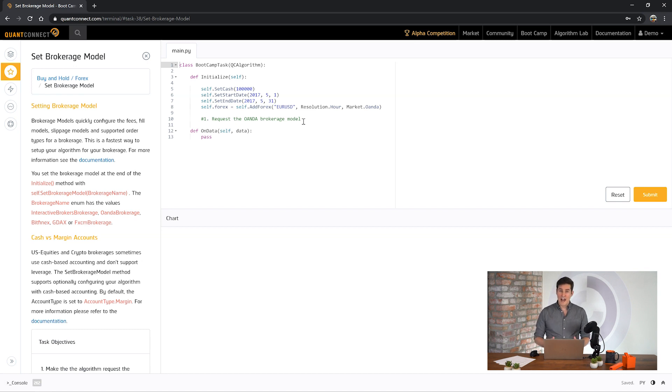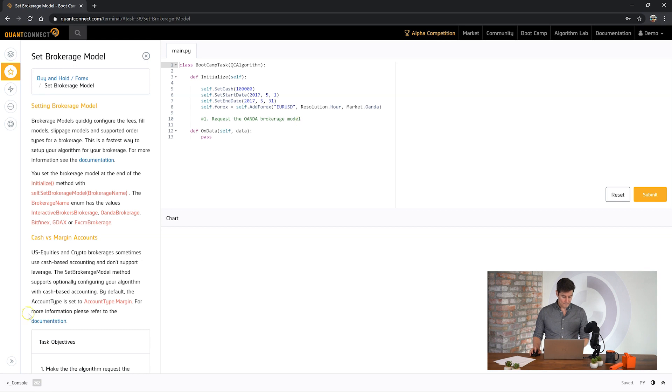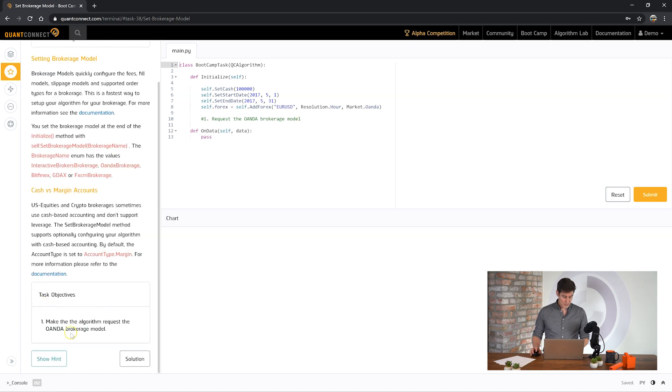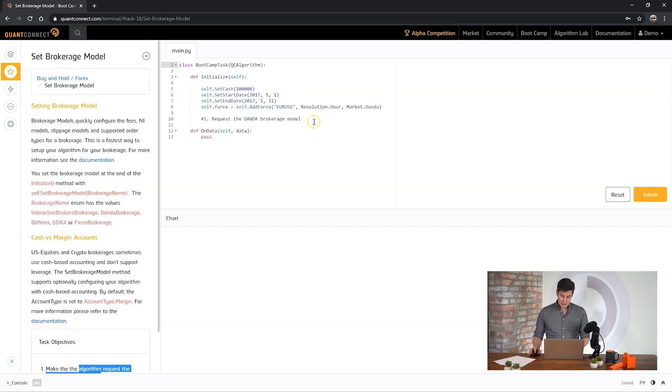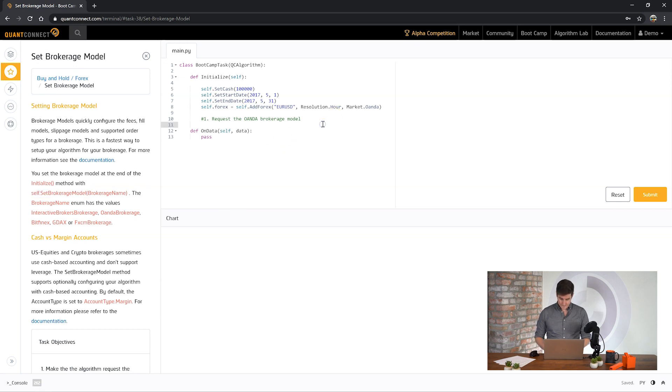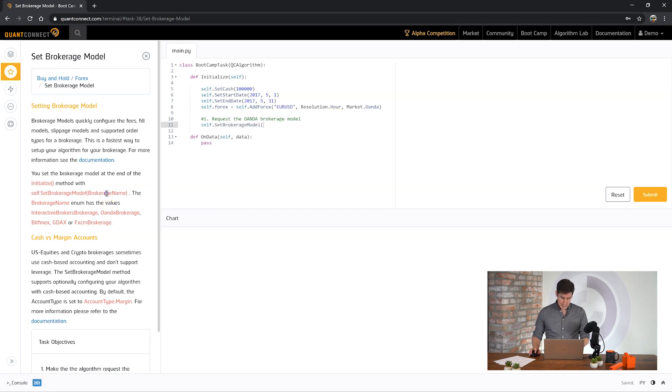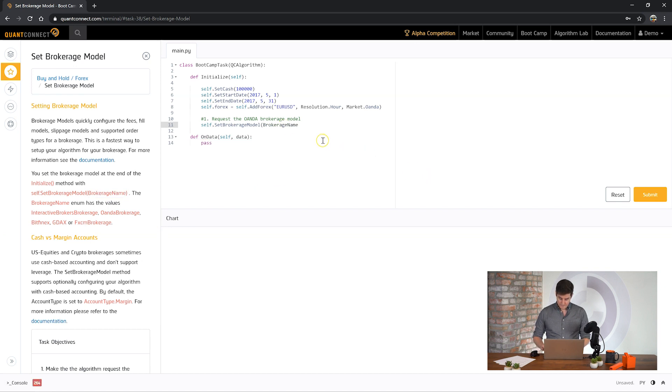There's a lot of brokerage specific settings that rather than forcing you to go and set them one by one you can just ask for the right brokerage model and it'll automatically set them for you. So here it's saying make the algorithm request the Oanda brokerage model. This is a setting on the algorithm. You do self.set brokerage model and then you pass in the brokerage name enum.